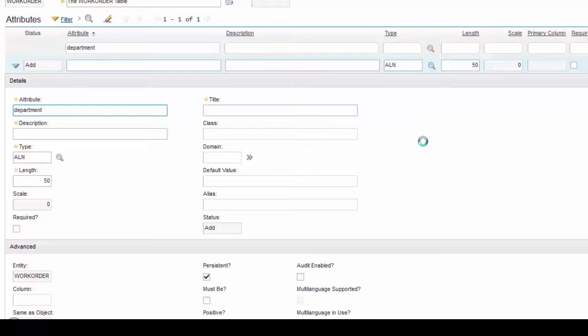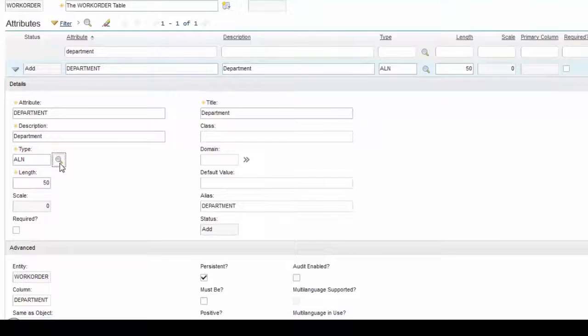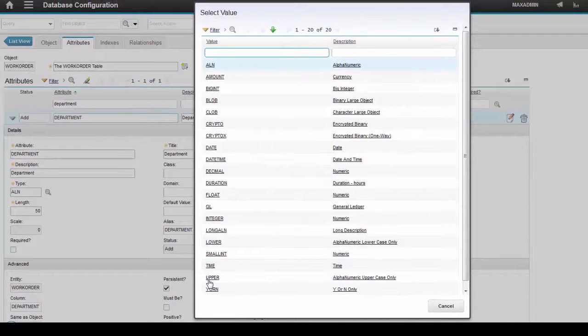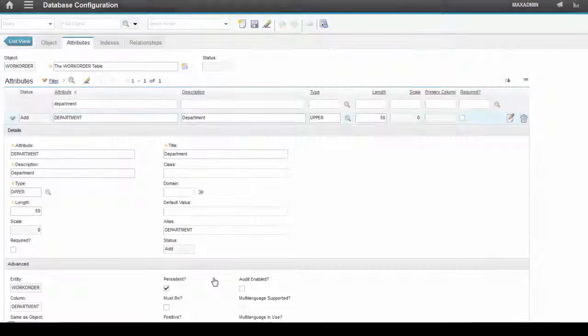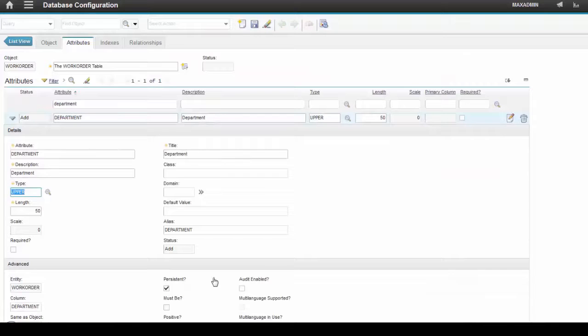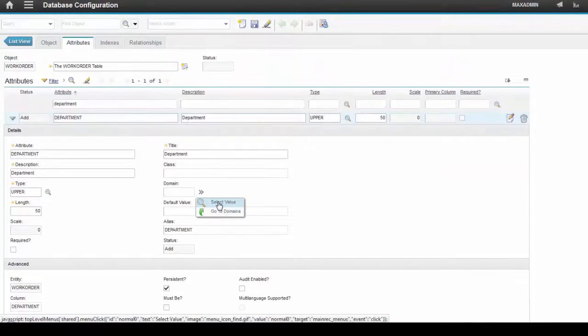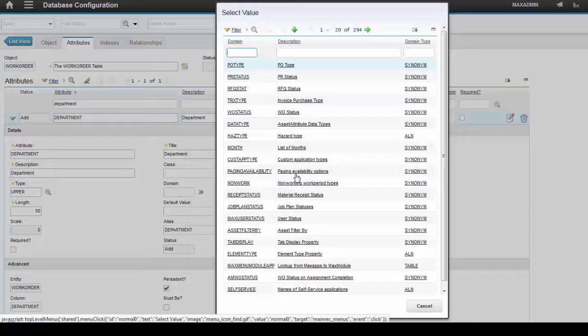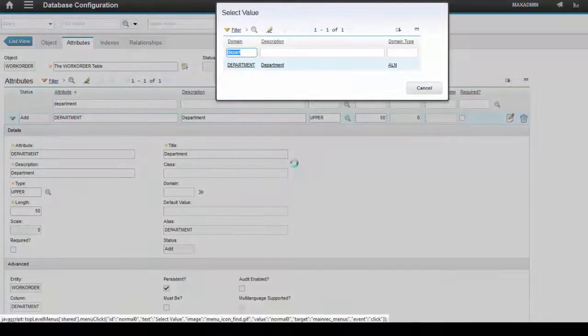Add a Department attribute, Department Description. Note that I'm going to set up the data type as Upper, the same as the domain we created. Select the Department domain in the Domains field.